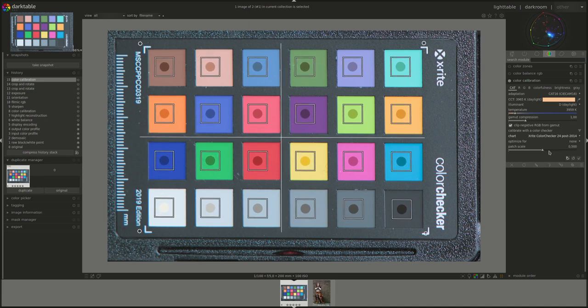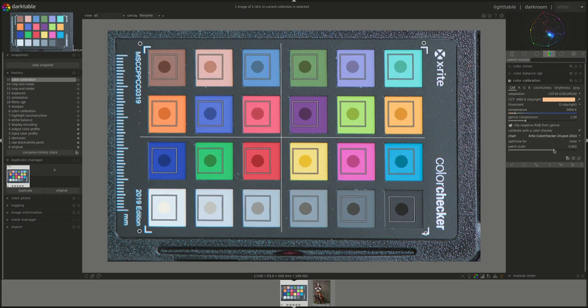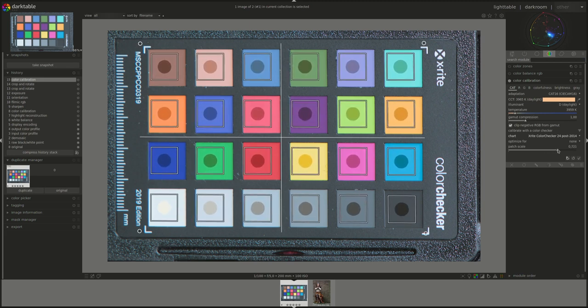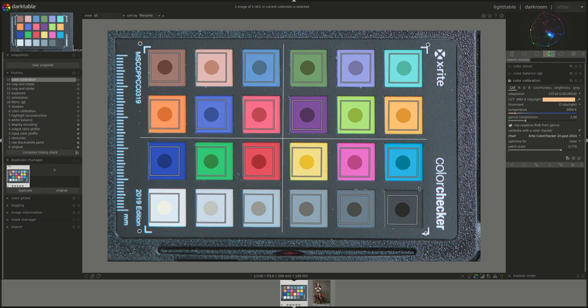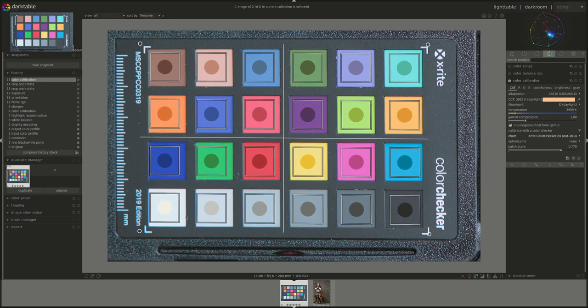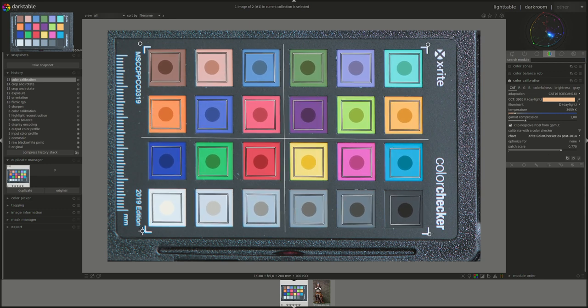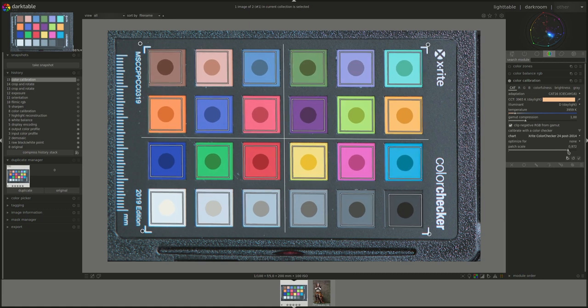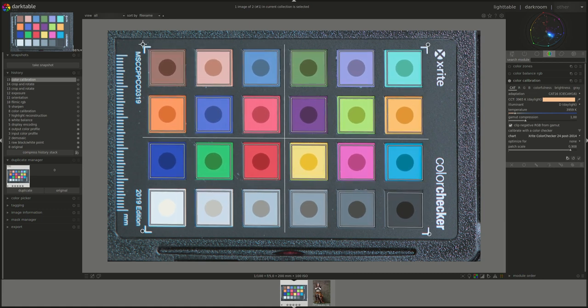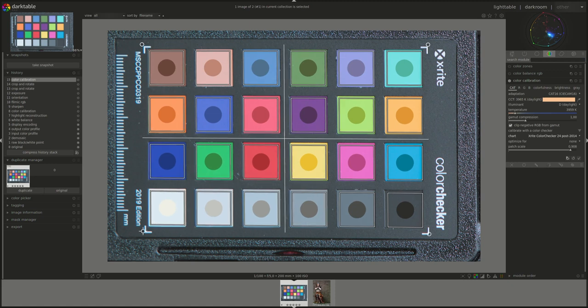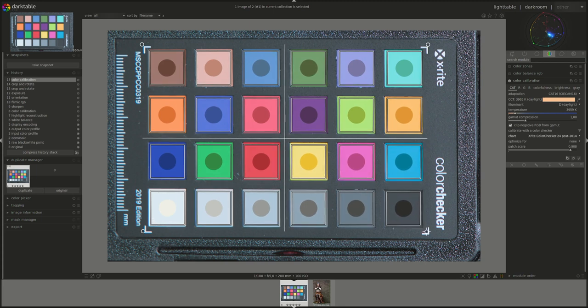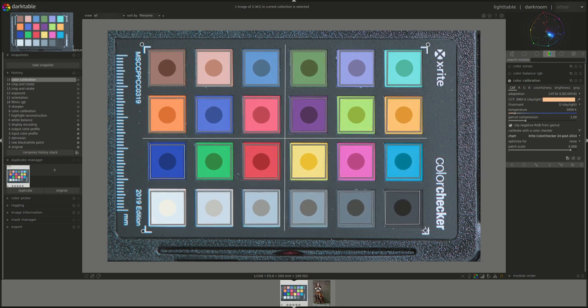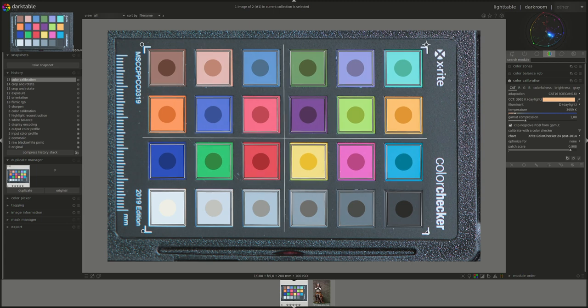And I'm going to increase the patch scale to try to cover as much of the squares as possible. Again, just make sure that all of the squares remain within the color patches and not outside, because otherwise the whole point is gone.